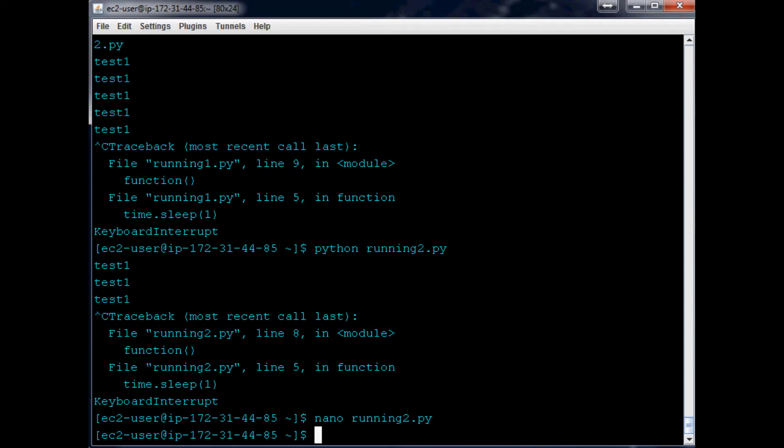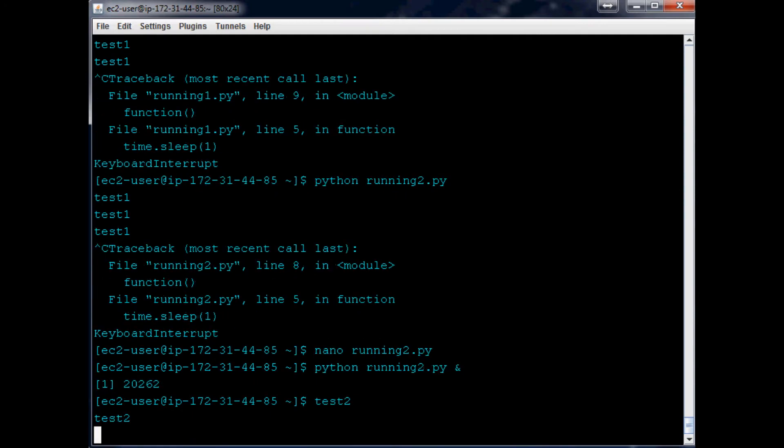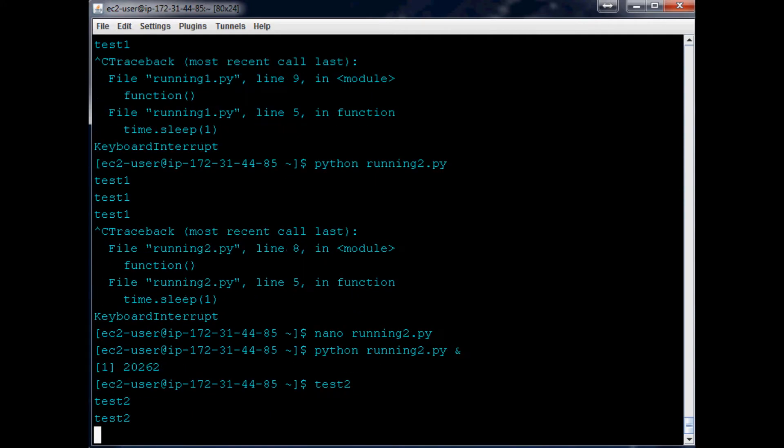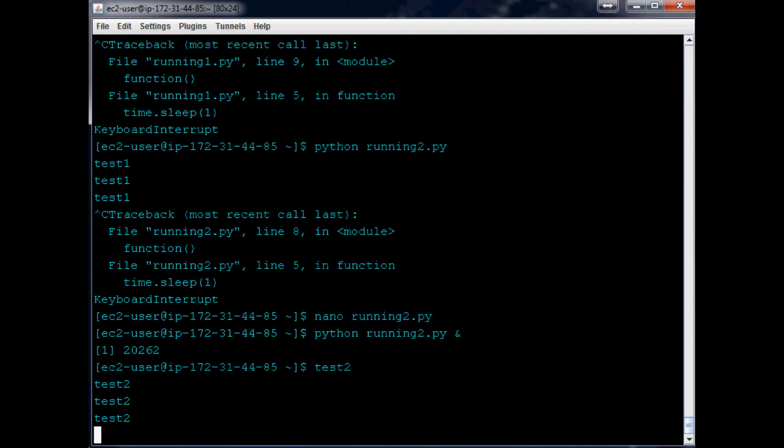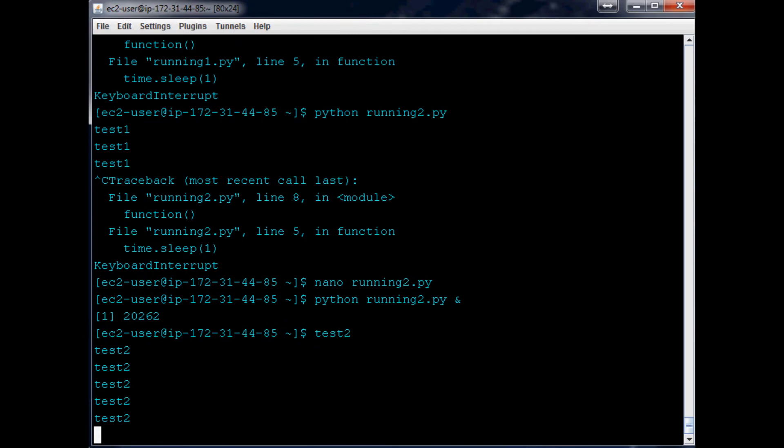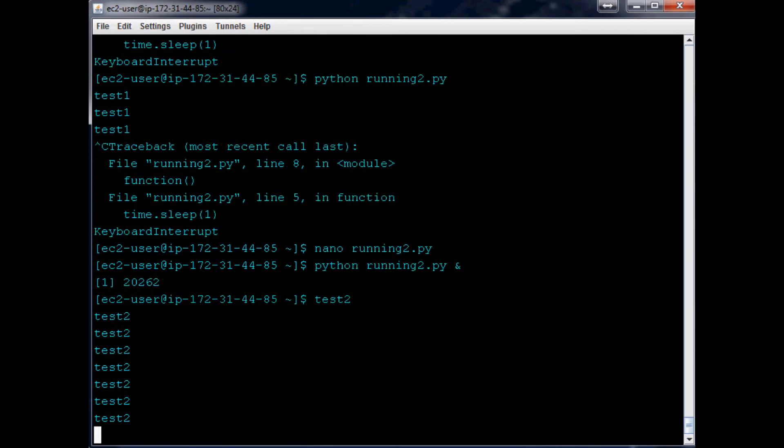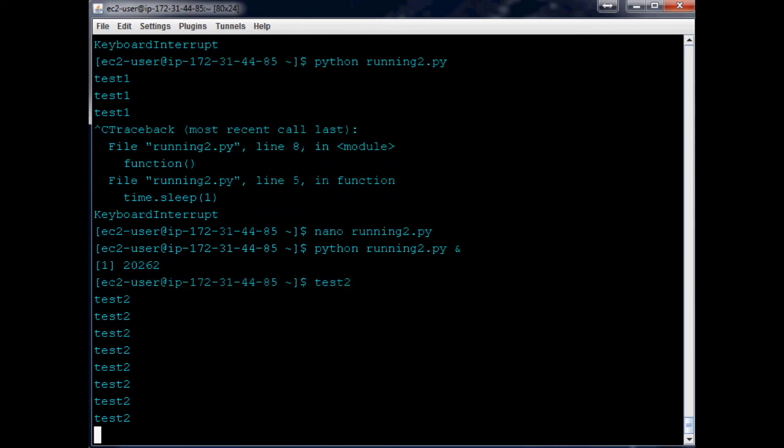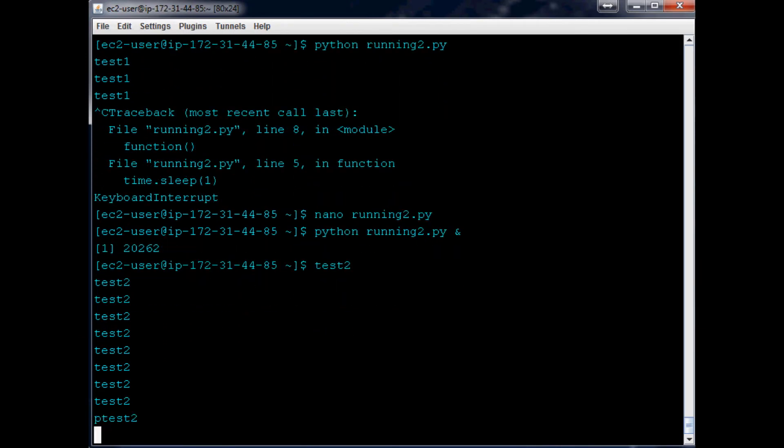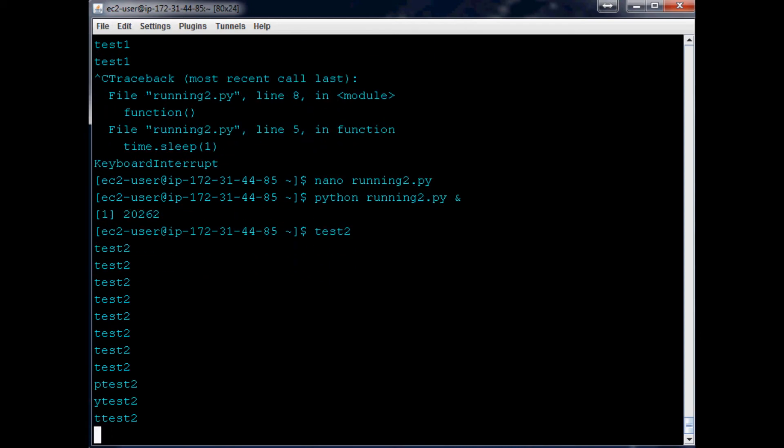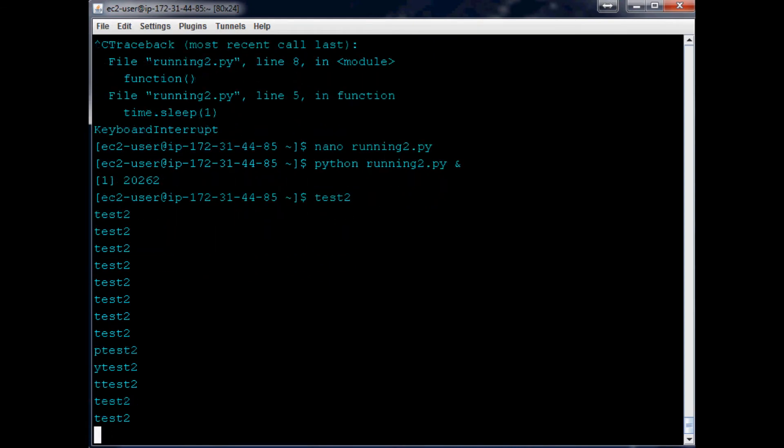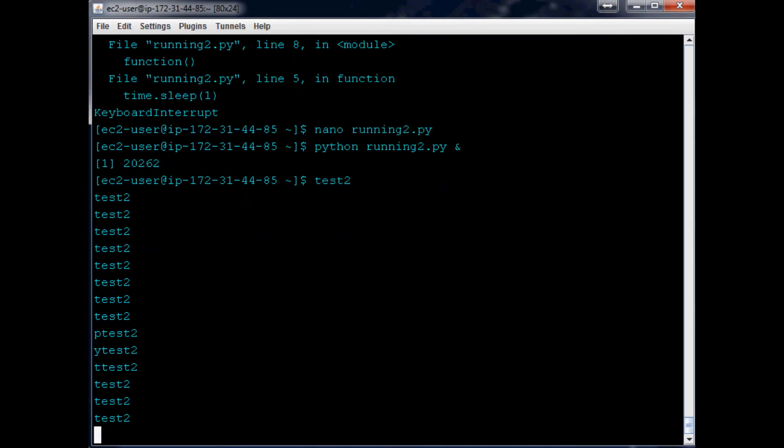What you can do is say you want to do Python running2.py, you can run it in the background with the ampersand sign right there. So now it's running and it looks almost the same thing we saw before. Like if I said Python, you can see how it's kind of running over our text.